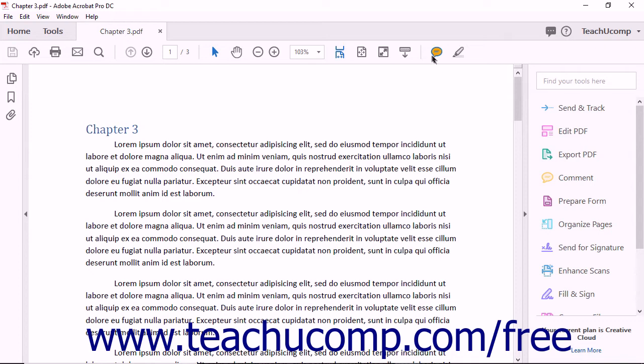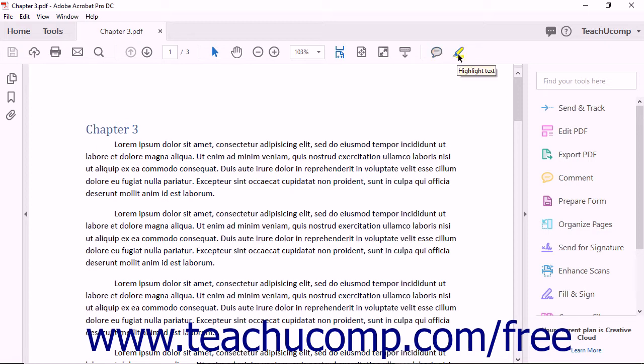The left button is Add Sticky Note, which you can click to add sticky notes as comments to the currently displayed PDF. The right button is Highlight Text, which you can click to enable highlighting of text within the currently displayed PDF.